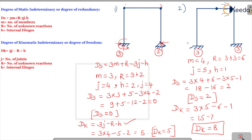So those are the two frame problems we have seen. Remember these two important formulas. Hope you understood these two problems. Thanks for listening — we are going to solve more problems in our next class.